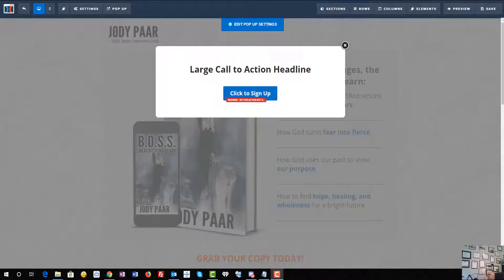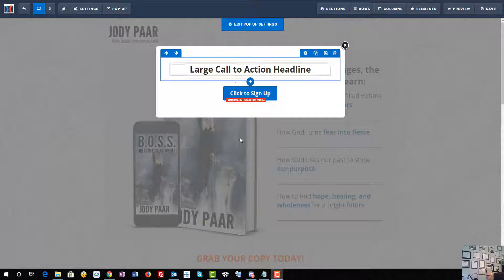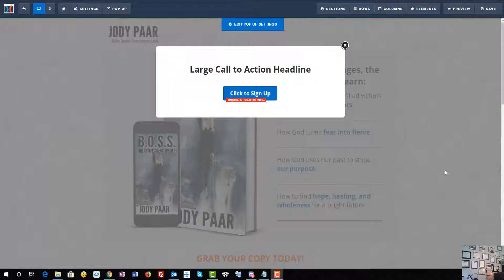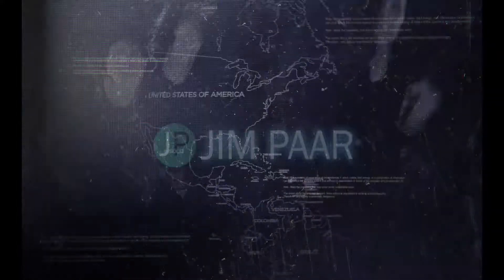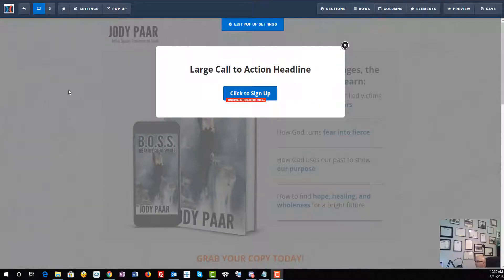Hey it's Jim Parr here and we're gonna go through how to disable a pop-up in ClickFunnels. We're gonna go through all the steps to get rid of this so it doesn't pop up and show up on the site, because we've had blank ones that will show up. In this video we are going over to disable this pop-up.